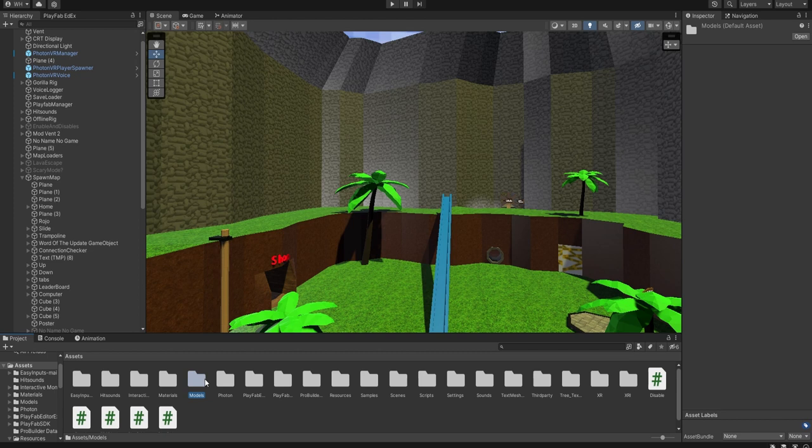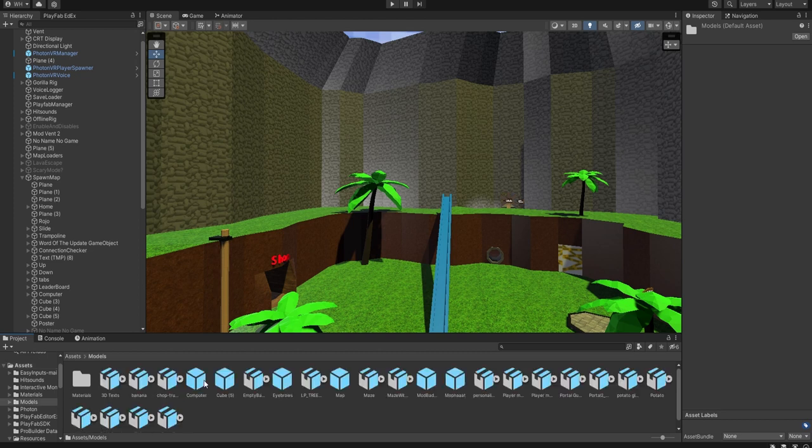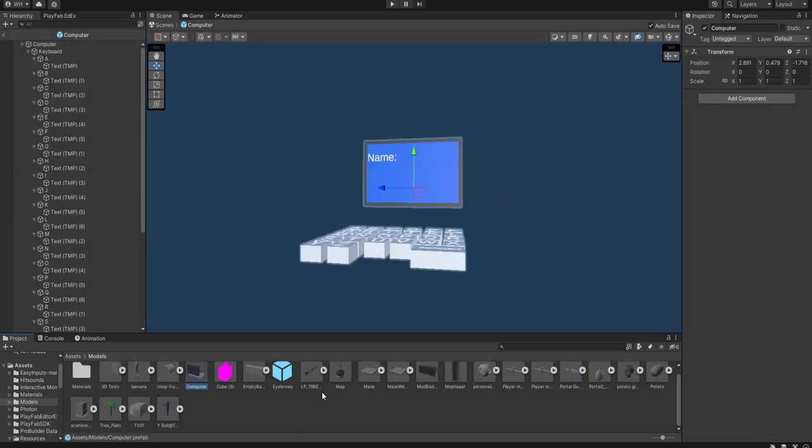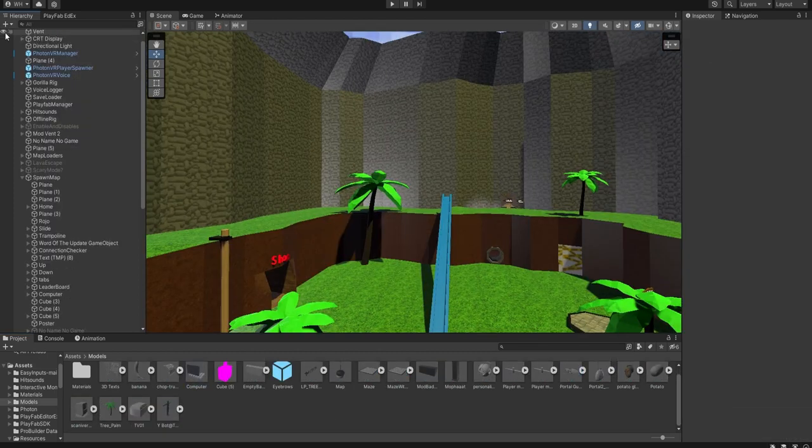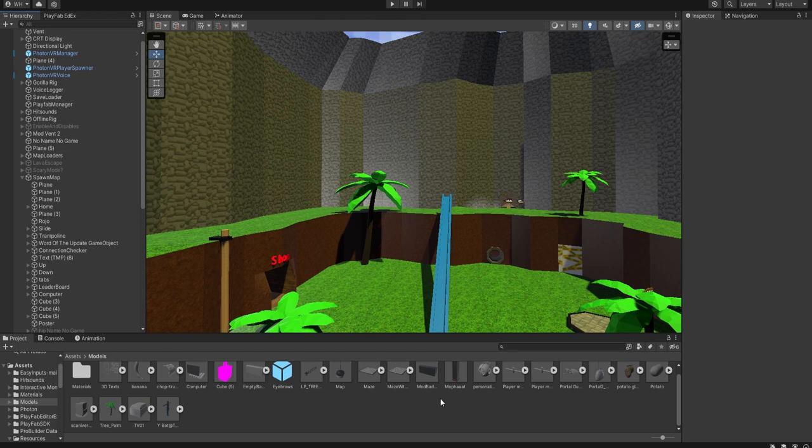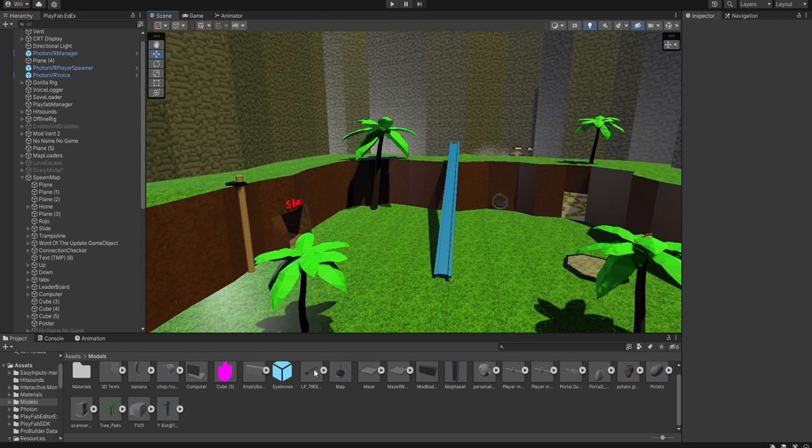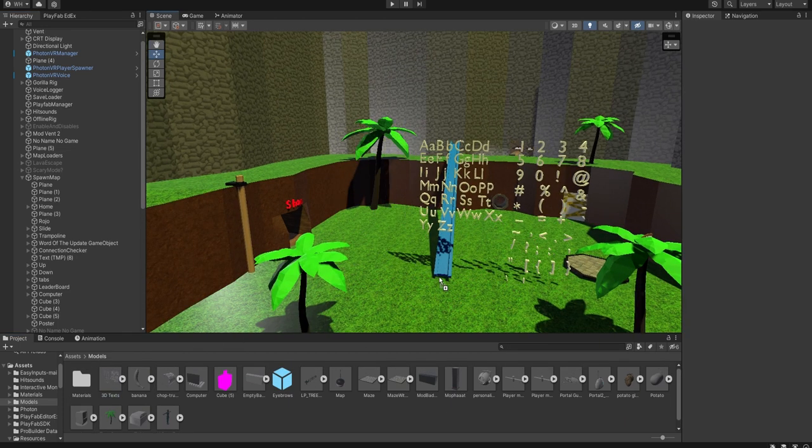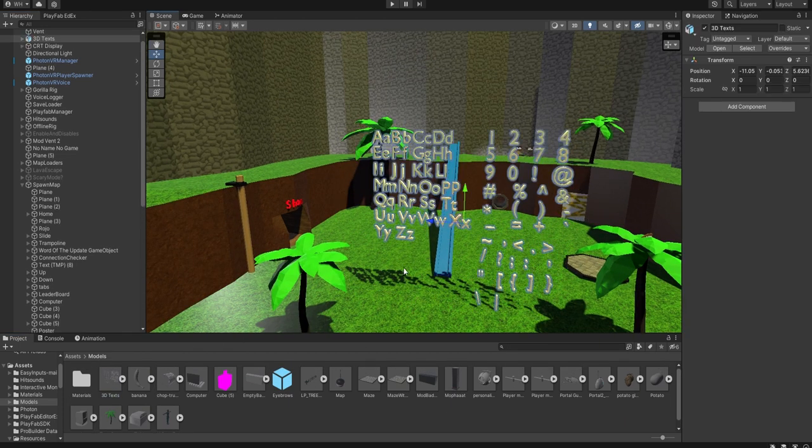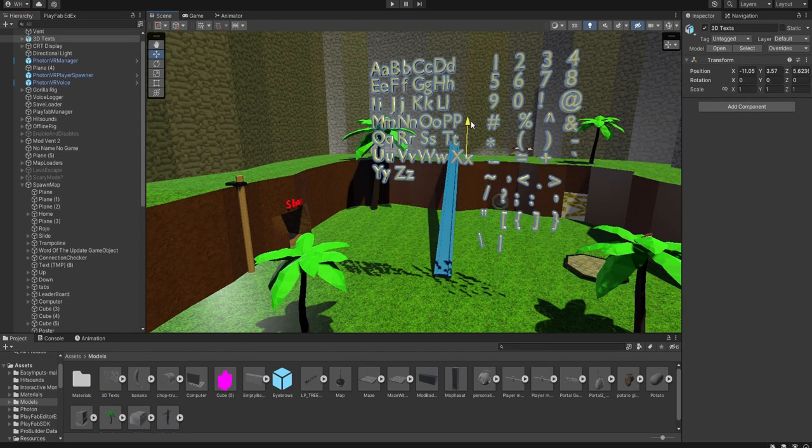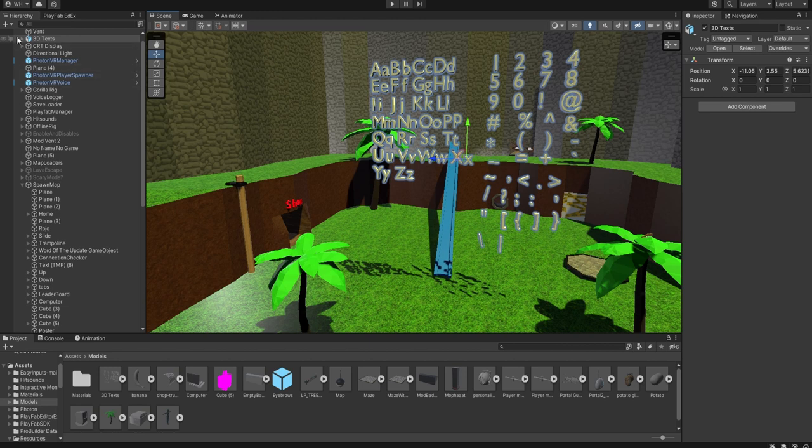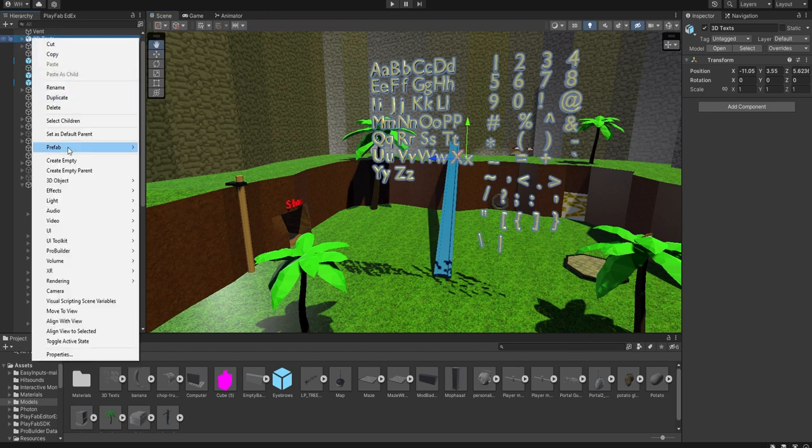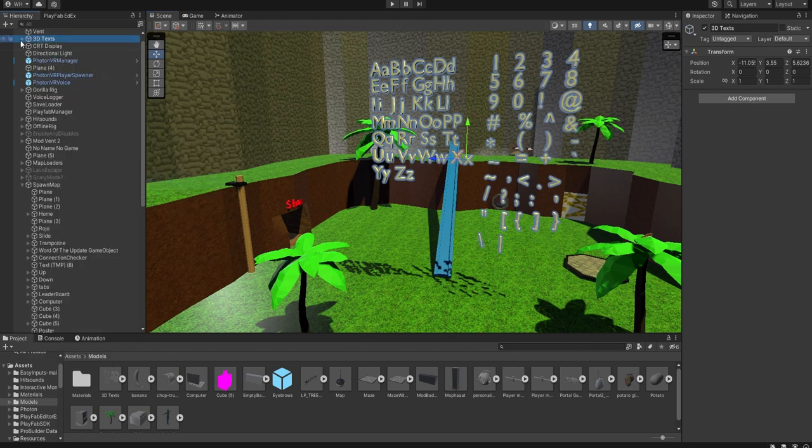I made a models folder for my models. You're gonna drag it into Unity and then you're gonna just pull it out like that. Then you're gonna go prefab unpack.